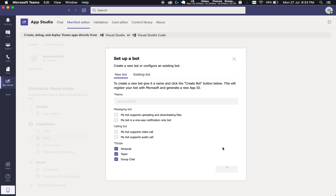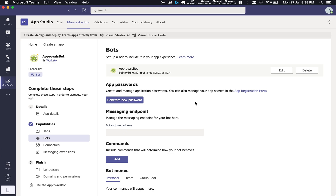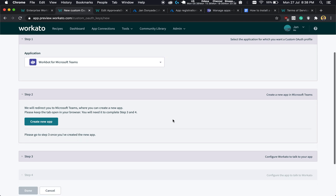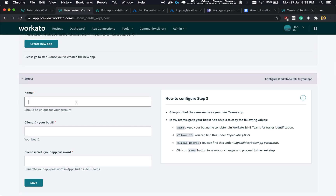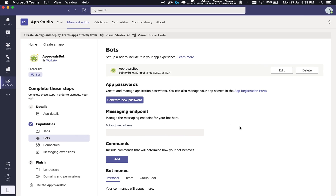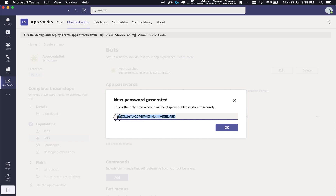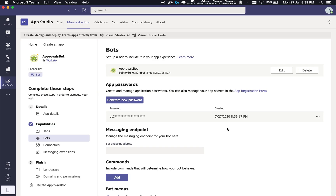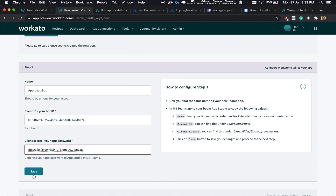Once your bot has been created, you should see a page like this. Copy the bot ID string. Once you have it copied, go back into Workado and expand Step 3. Give a name for your bot — the same name you gave it in App Studio — and paste your client ID. For the Secret, go back into Teams and click on Generate a New Password. A password will be generated; they only show this to you once, so keep it safe. However, if you lose it, you can always generate a new password. Head into Workado again, paste the password in, and click on Save.